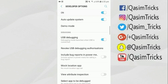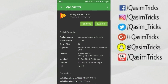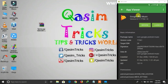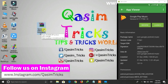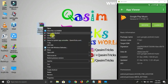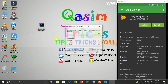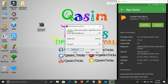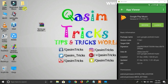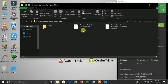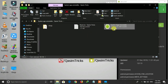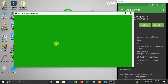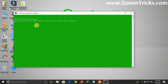Now click on Developer Options and enable USB Debugging. After enabling it, connect your mobile to your PC. Now I'm switching to my PC. After switching to your PC, you have to download the System App Installer from the link in the description below. Download and extract this app using any extracting software, then right-click and extract it. After extracting, open the folder and double-click on System App Installer to run it.